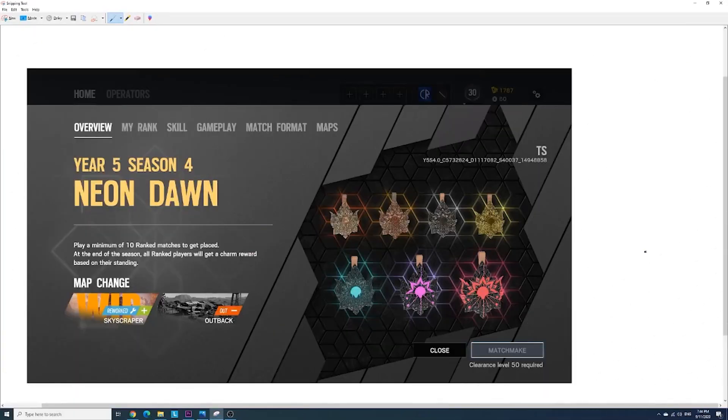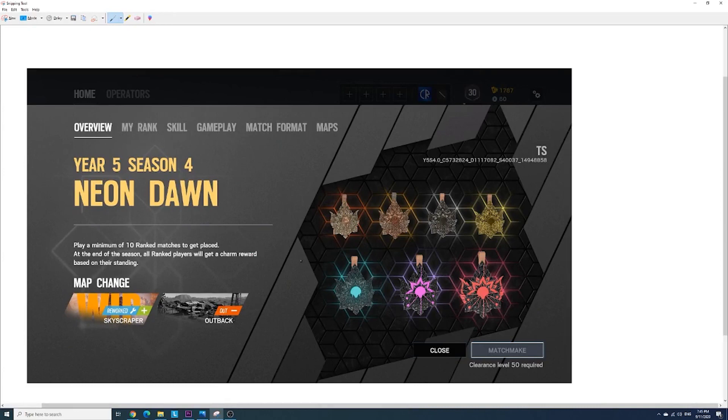Hey guys it's LightThings and today I'm going to be showing you guys the new charms for your placements in Neon Dawn.